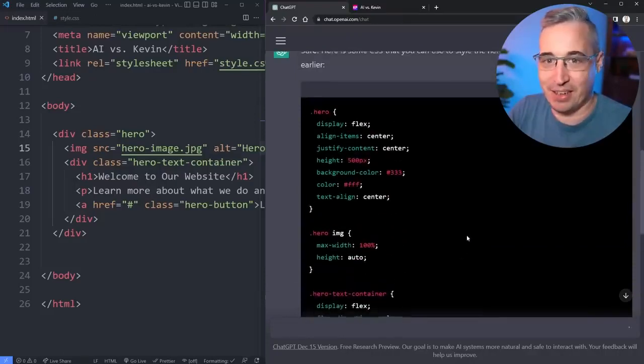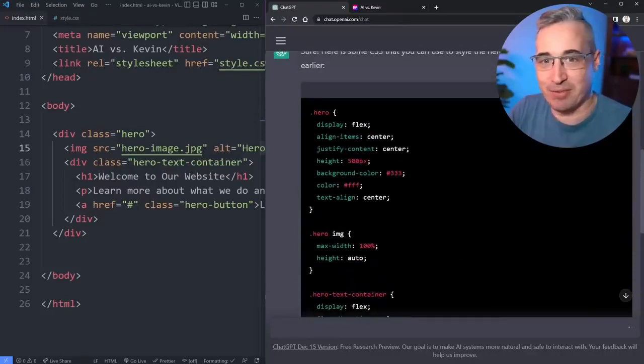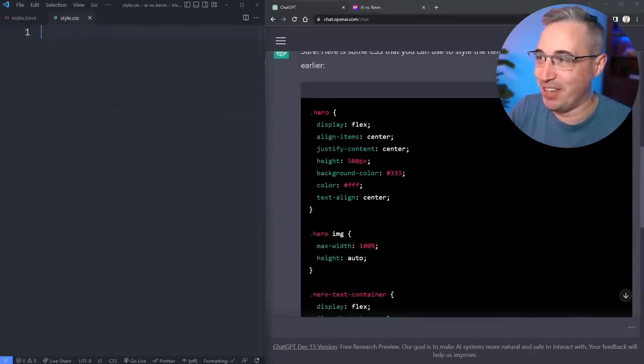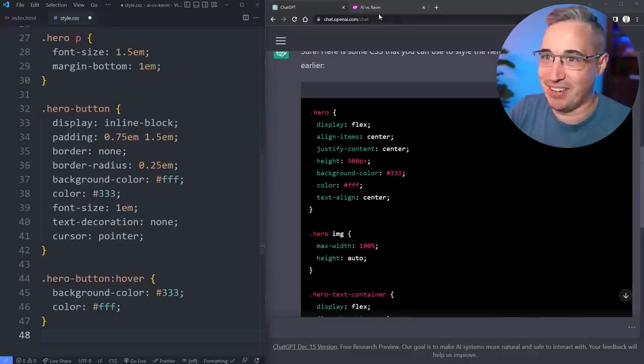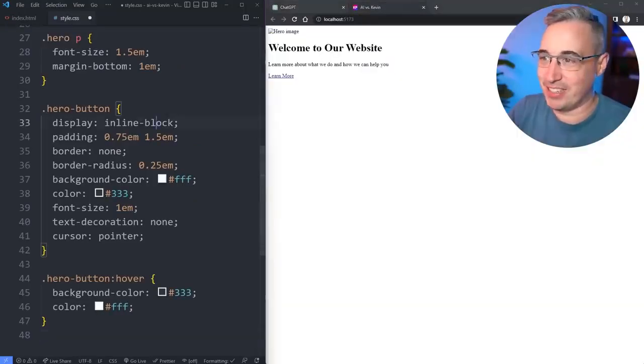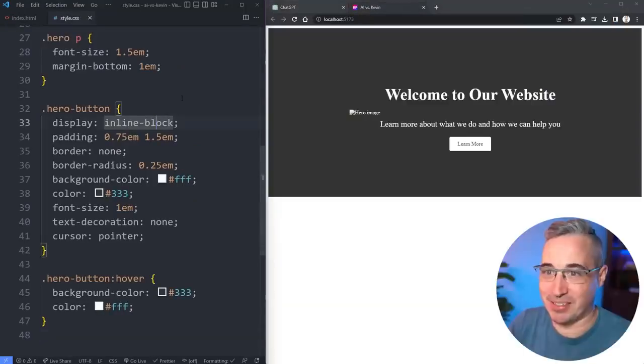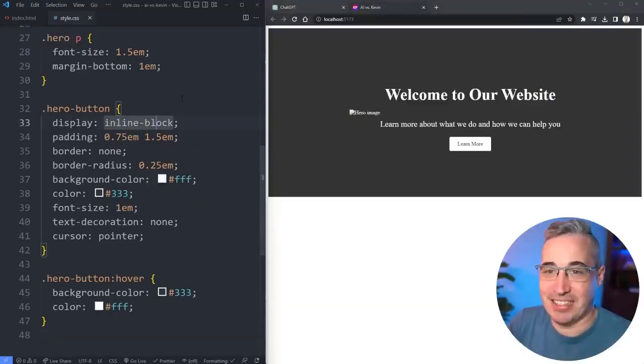All right so it looks like it is finished and it wrote quite a bit. I saw a bit of a red flag as it was typing out. Let's go and paste that in here and save and see what happens. I see a problem with the image right away.